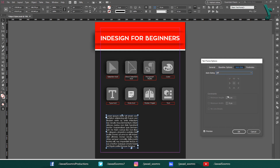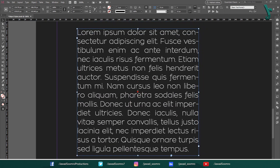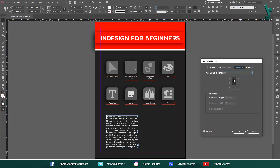You can also use the anchor proxy to specify where the text frame resizes from. This anchor proxy is a small icon that appears in the center of the text frame. When the Auto Size option is enabled, make sure your preview is checked. If not, click here. Click on the anchor proxy and drag it to a different location to change the reference point for resizing.